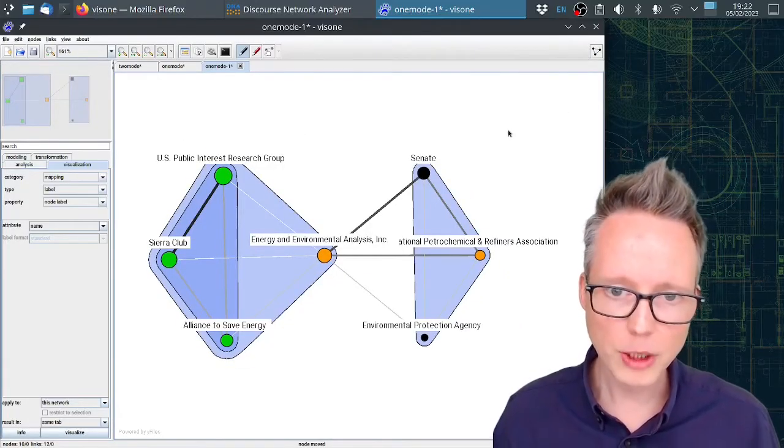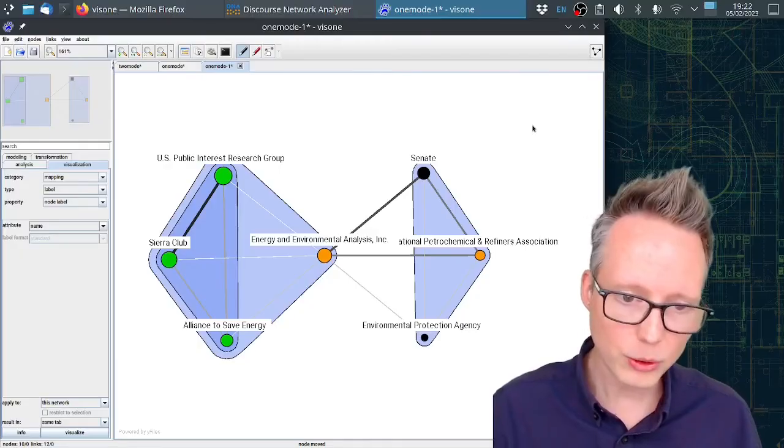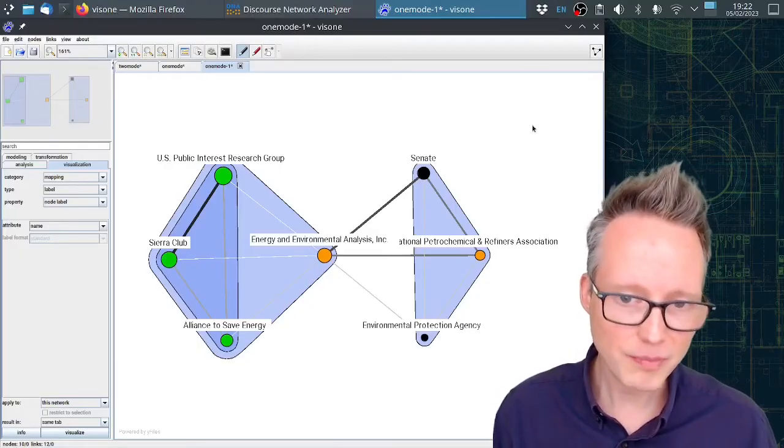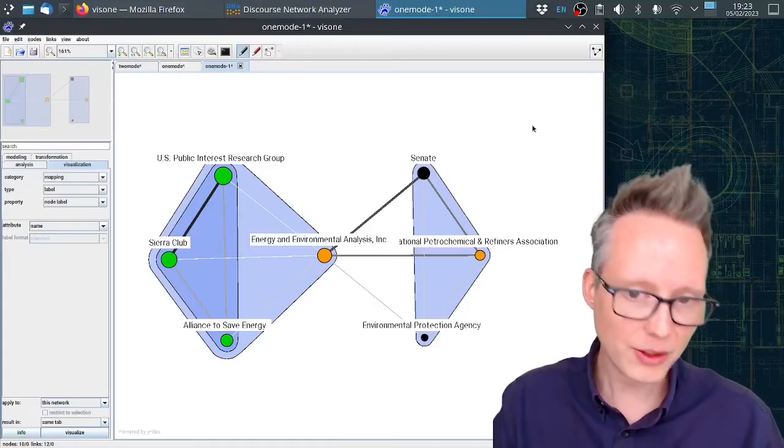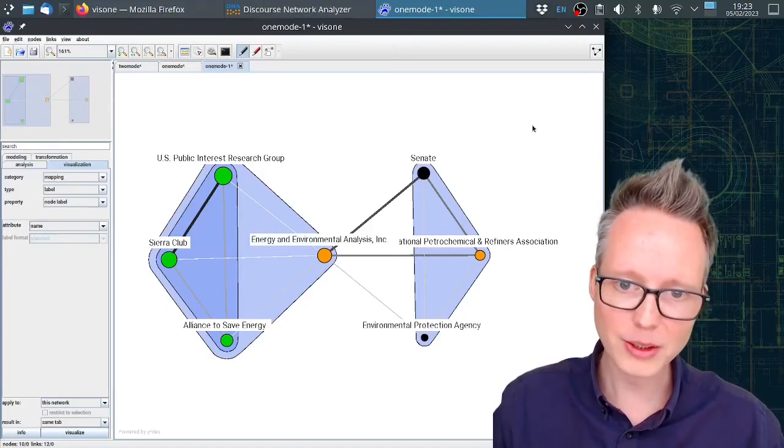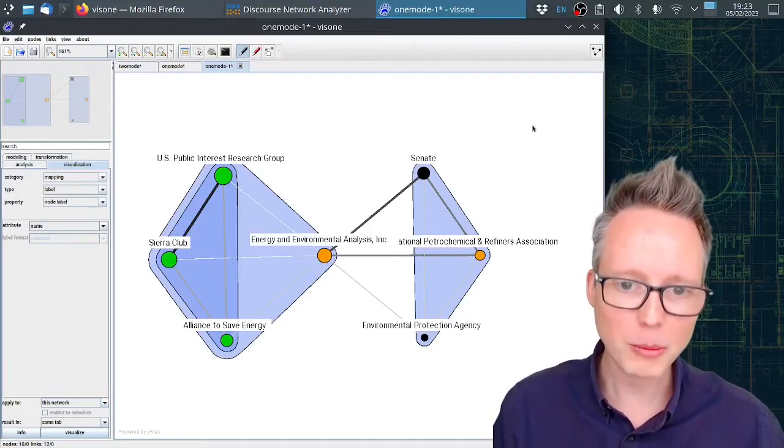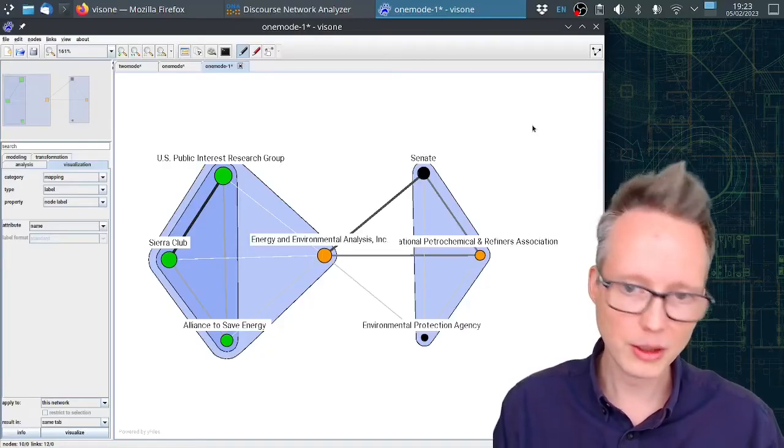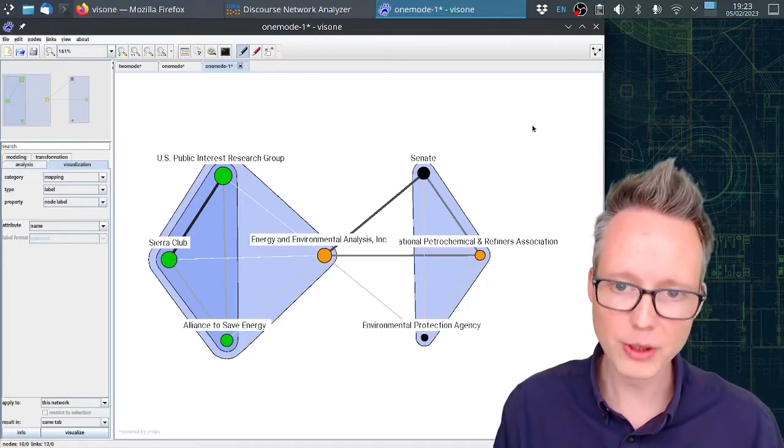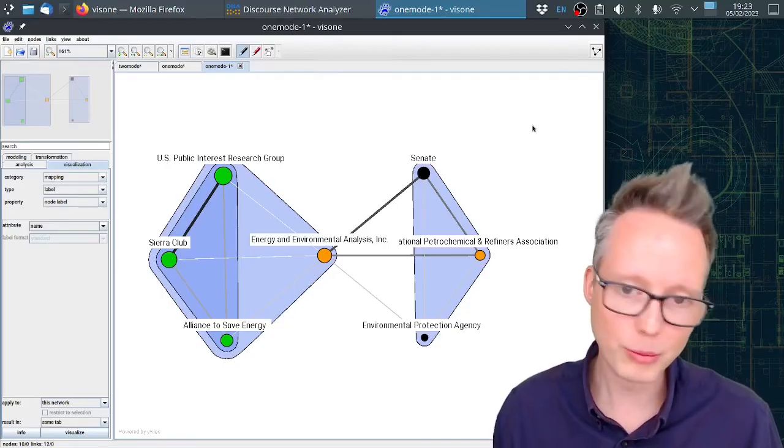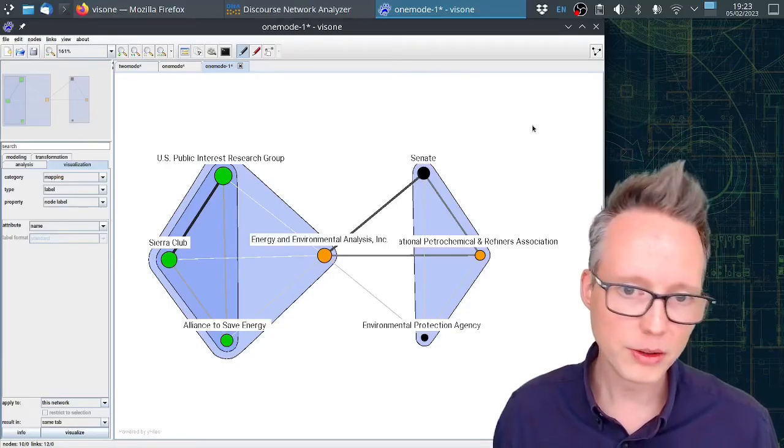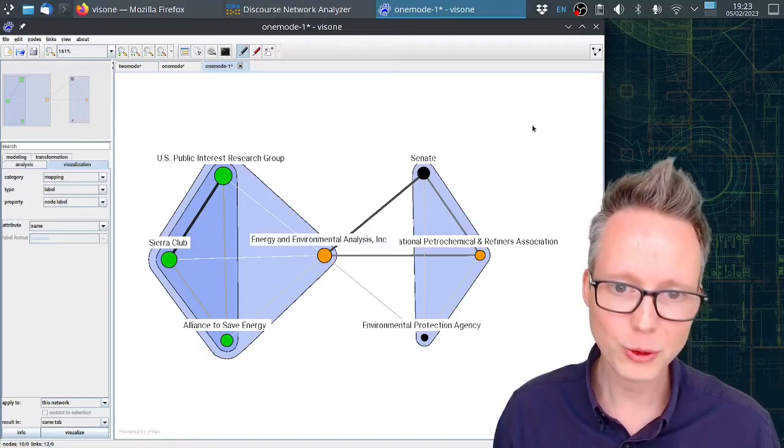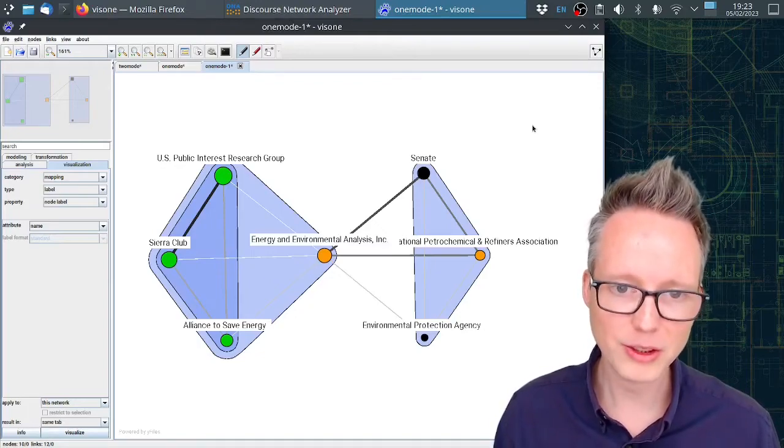The bottom line is after coding a political debate in DNA, you can export the data as such a network and you can find these clusters, and then you can track over time how these coalitions operate, how they move, how they change over time before important policy change takes place. This can be very informative to analyze political processes.